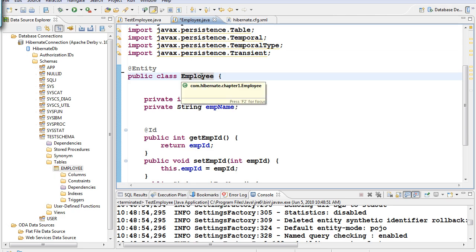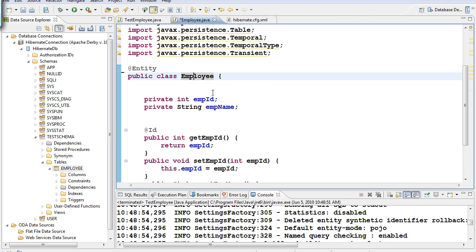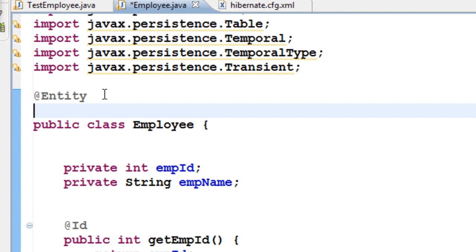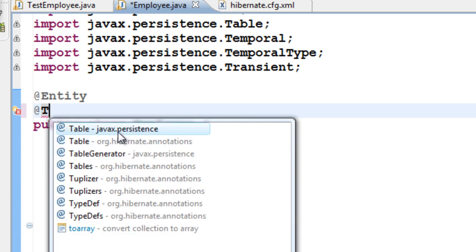We had this employee class out of which we created a table called employee, with columns employee ID and employee name. Now imagine a scenario where you don't want the table name to be called employee — you want to give it another name like employee info. For that, use the @Table annotation. Remember to select javax.persistence, because these are JPA annotations. If we select Hibernate annotations, we become dependent on Hibernate, and if the technology changes to another ORM tool, we are in trouble. Every ORM tool will follow JPA annotations — javax.persistence.